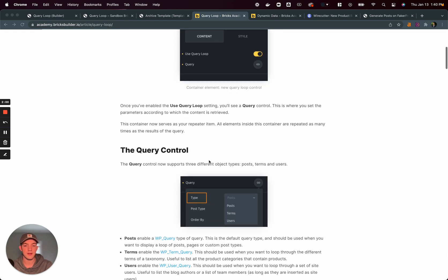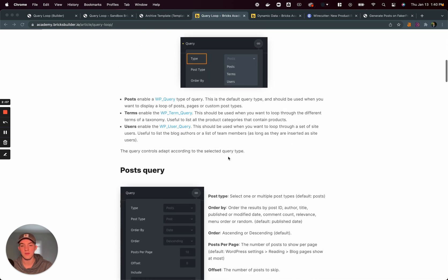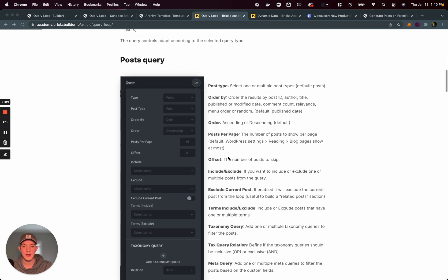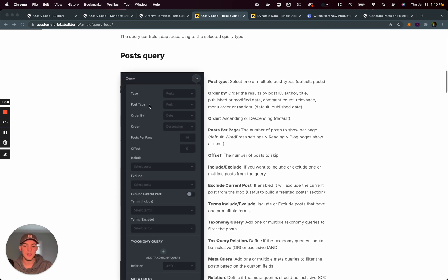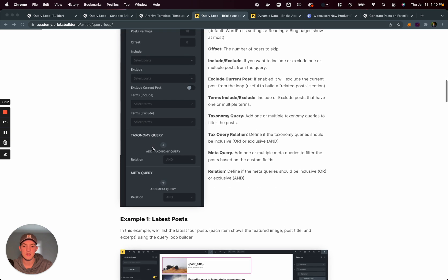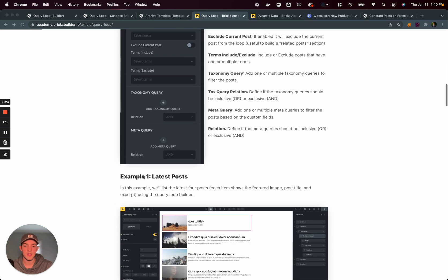And then from that, you can control the type. There are three different types, post terms and users. Under posts, you can then select whatever custom post type you want. And then you can see with the post query, we can order by, we can do a post per page, we can include exclude posts, and then also sort by a specific category or a term or a custom meta query.